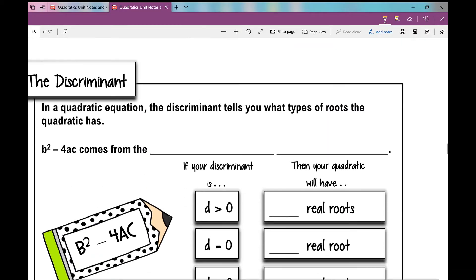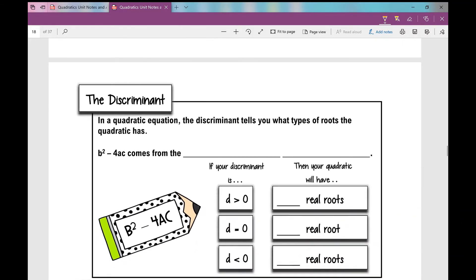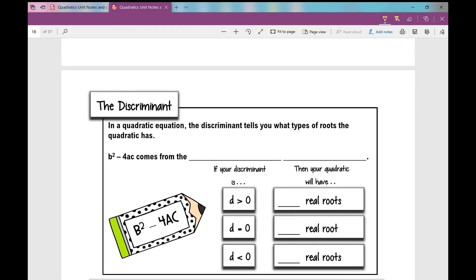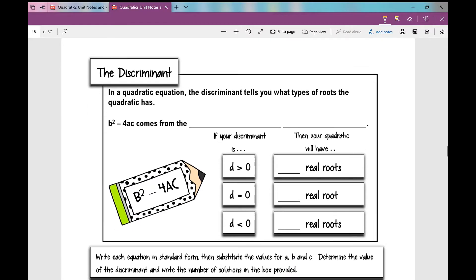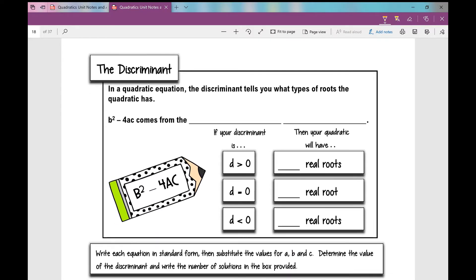Let's talk about a new vocabulary word — lots of vocabulary in your quadratics unit. This is the discriminant. In a quadratic equation, the discriminant tells you what types of roots the quadratic has. The discriminant is B squared minus 4AC — that's the part underneath the square root, coming from the quadratic formula.